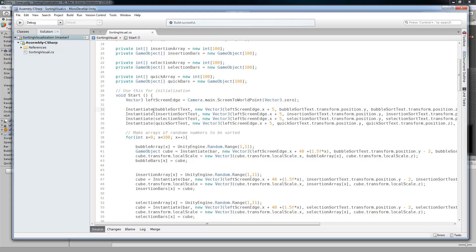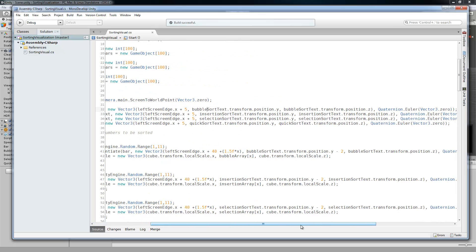Now we're going to create the labels, the texts. And we're just going to put them at the left screen edge, x plus a 5 buffer. And then keep their y and keep their z position from the object. And then give them a 0 quaternion.